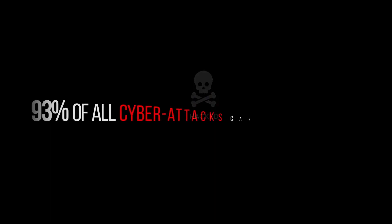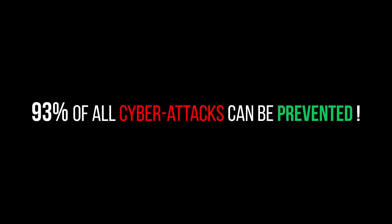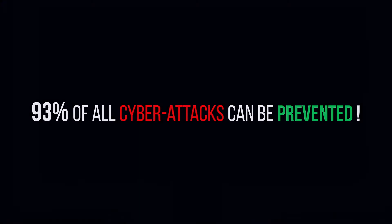What if I told you that 93% of all cyber attacks can be prevented? Yes, you heard it right.